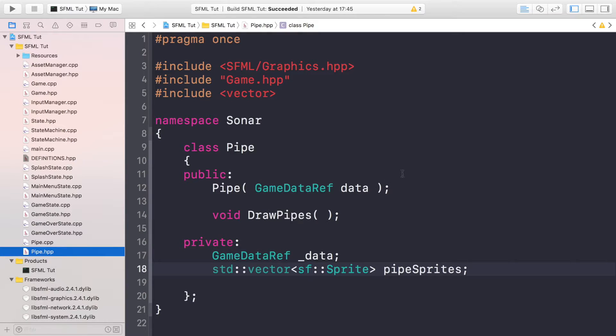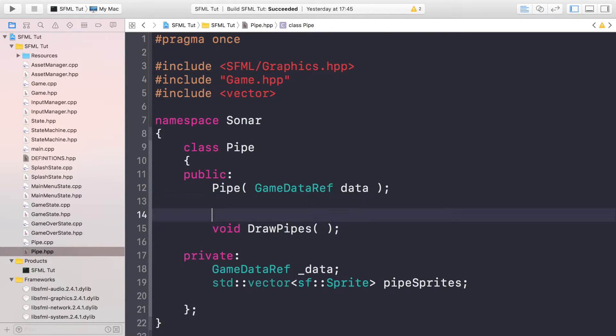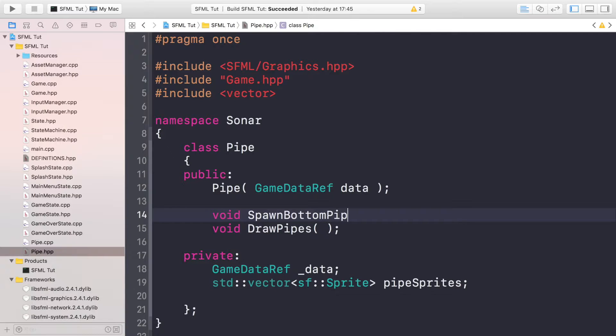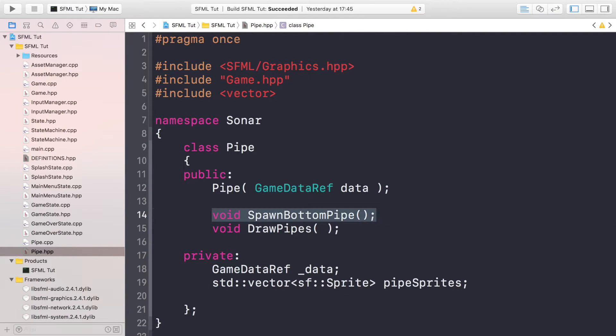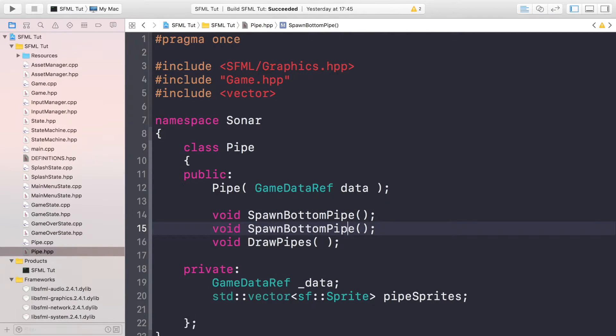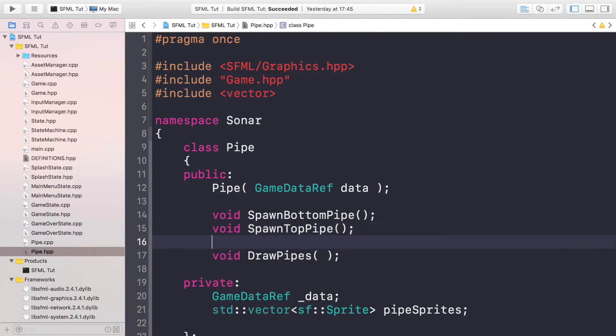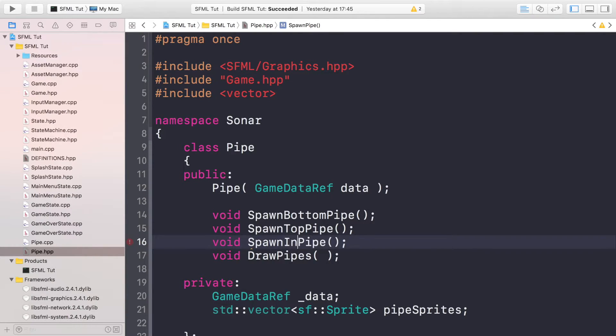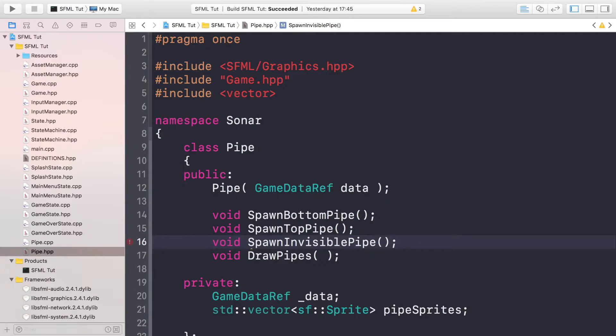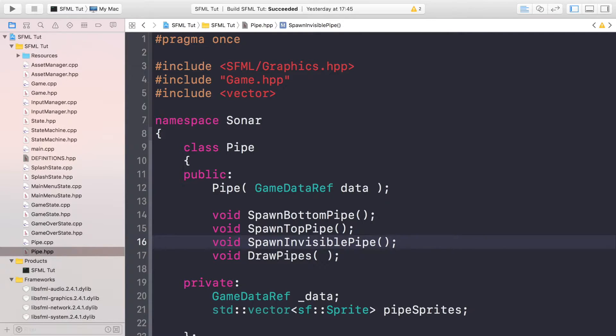So the next thing, once you've got the hash define done, is go to your pipe.hpp. We want to create a few more public methods. We need methods for spawning the pipes, but we're going to have a method for spawning the bottom pipe, for spawning the top pipe. They will have slight differences and we also need something for spawning an invisible pipe.